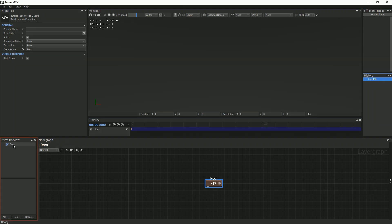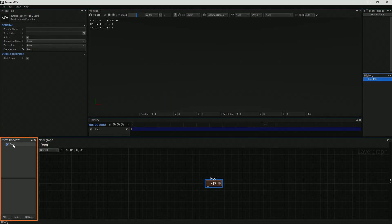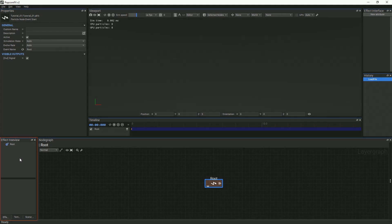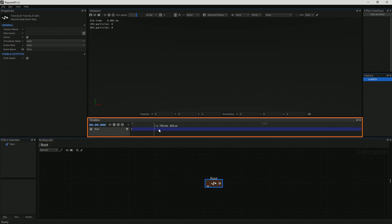All of the nodes within the system will also appear in the layers panel for easier access. This is the timeline of our particle system. Here, we can start, stop, fast forward, and restart the effect.